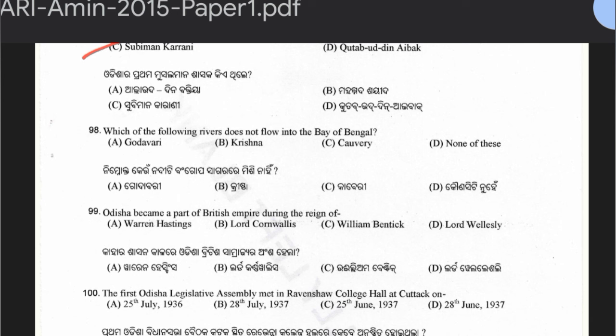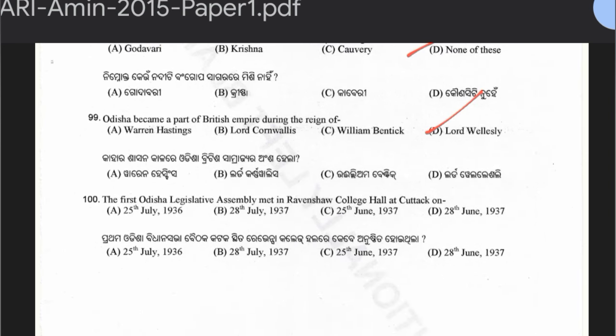Question 98: Which of the following rivers doesn't flow into the Bay of Bengal — Godavari, Krishna, Kaveri, or none of these? The answer is option D — none of these, as all three rivers flow into the Bay of Bengal. Question 99: Which became part of the British Empire during the reign of Lord Wellesley? The answer is option D — Lord Wellesley. Question 100: The first Odisha Legislative Assembly meeting was held in Ravenshaw College Hall at Cuttack on which date? Options: 25th July 1936, 28th July 1937, 25th June 1937, or 28th June 1937. The answer is 28th July 1937.